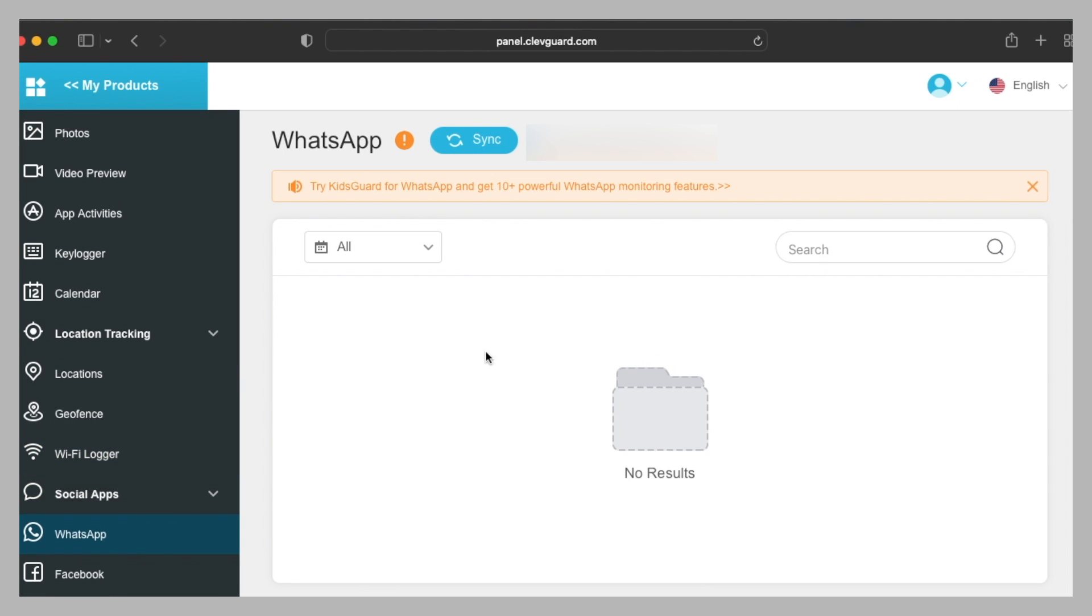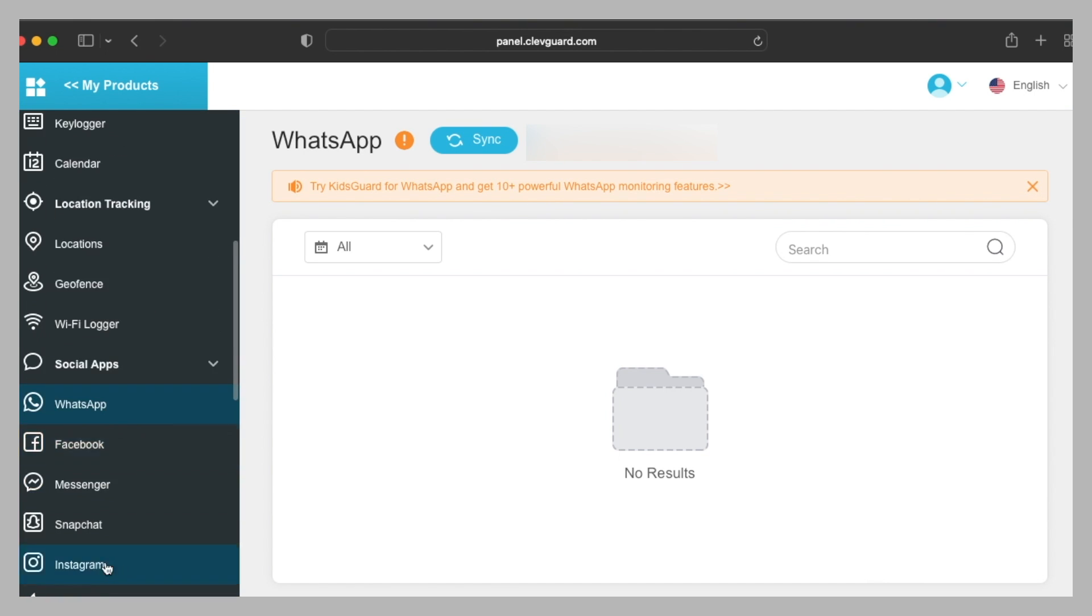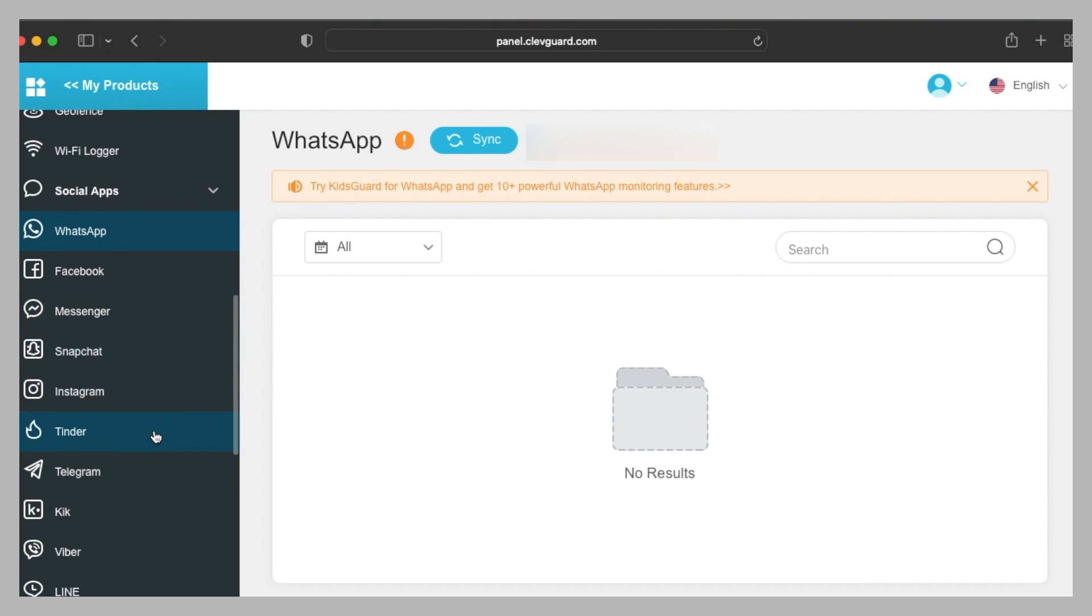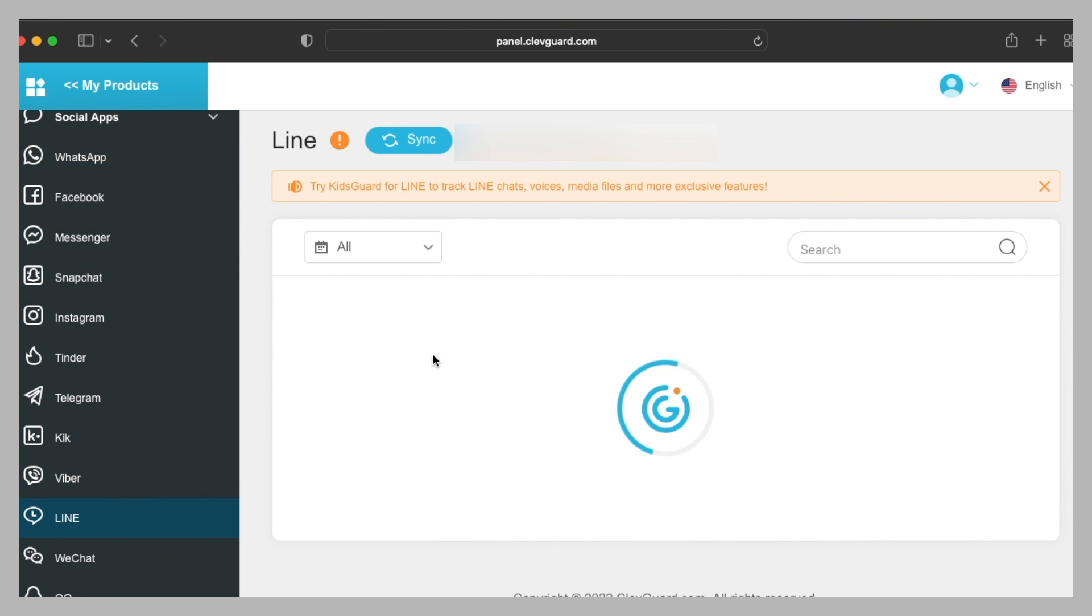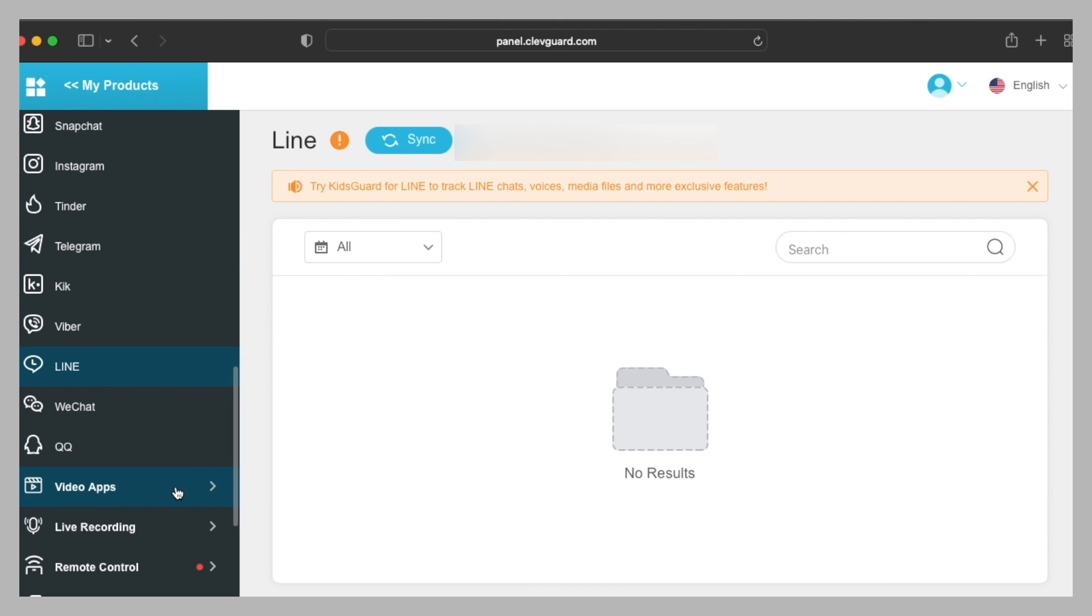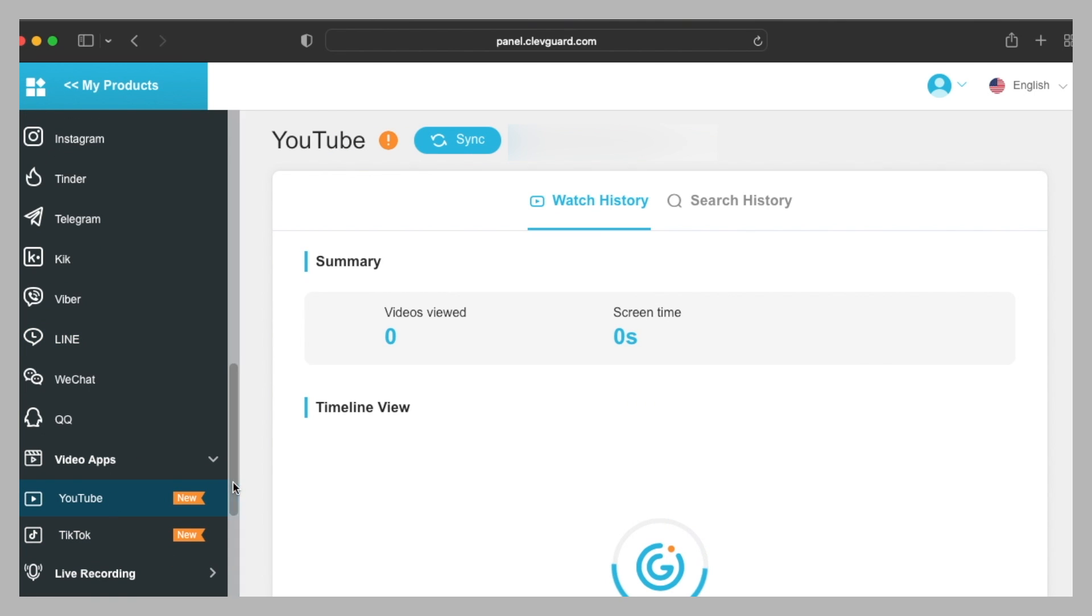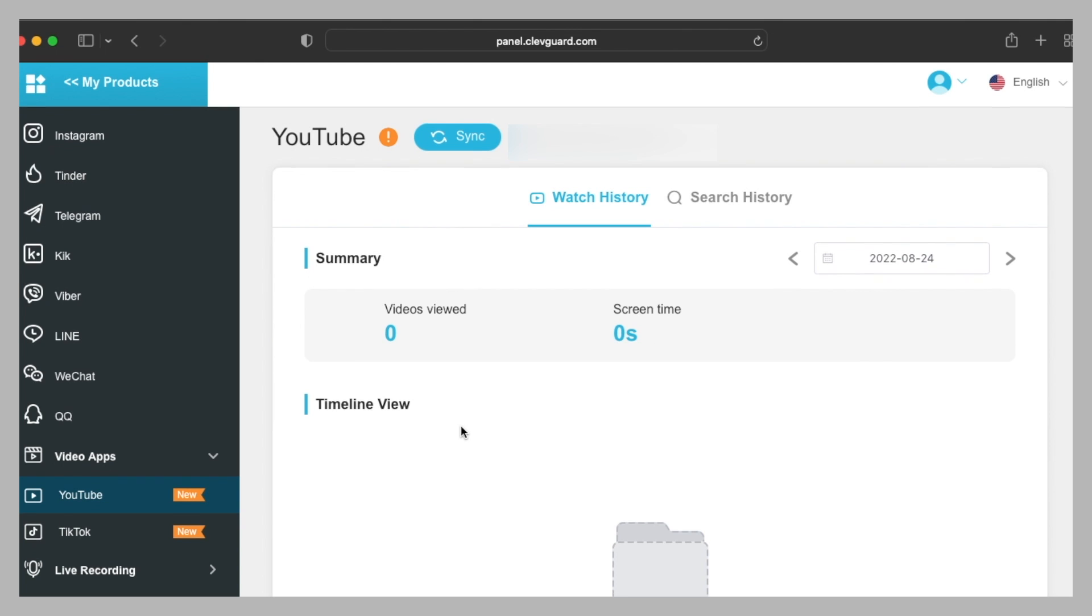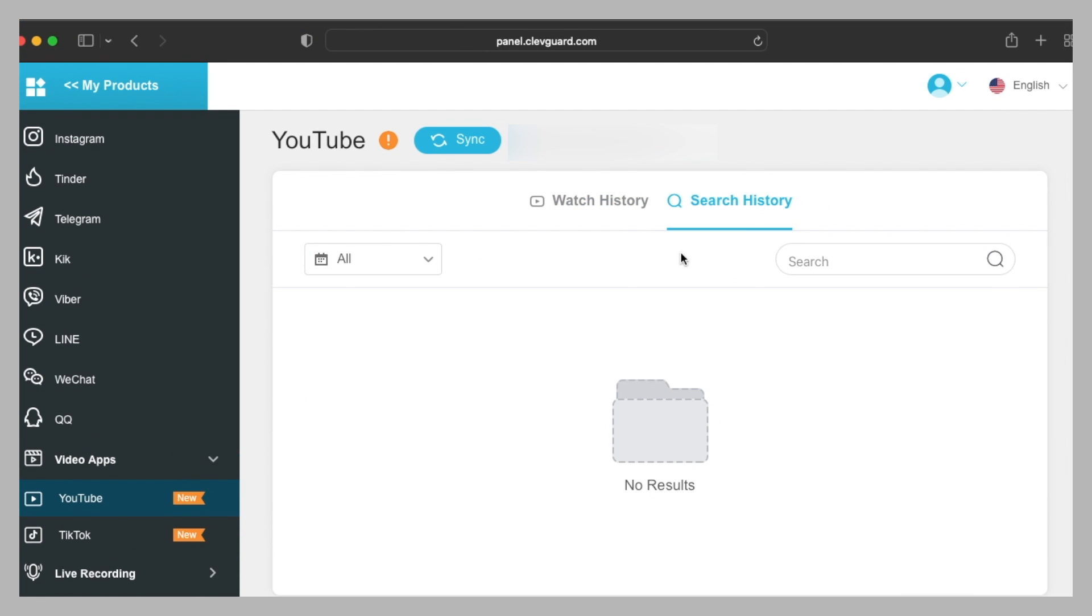Then we have social apps. Here is WhatsApp, so you'll have to try the KidsGuard for WhatsApp and get 10+ powerful WhatsApp monitoring features. All of the applications mentioned here, other than Line, can be tracked without purchasing anything else. They come under the license of KidsGuard Pro. After that we have video apps, so you can use YouTube and TikTok. Here you can see how many videos are viewed and the screen time, and also you can check the search history.